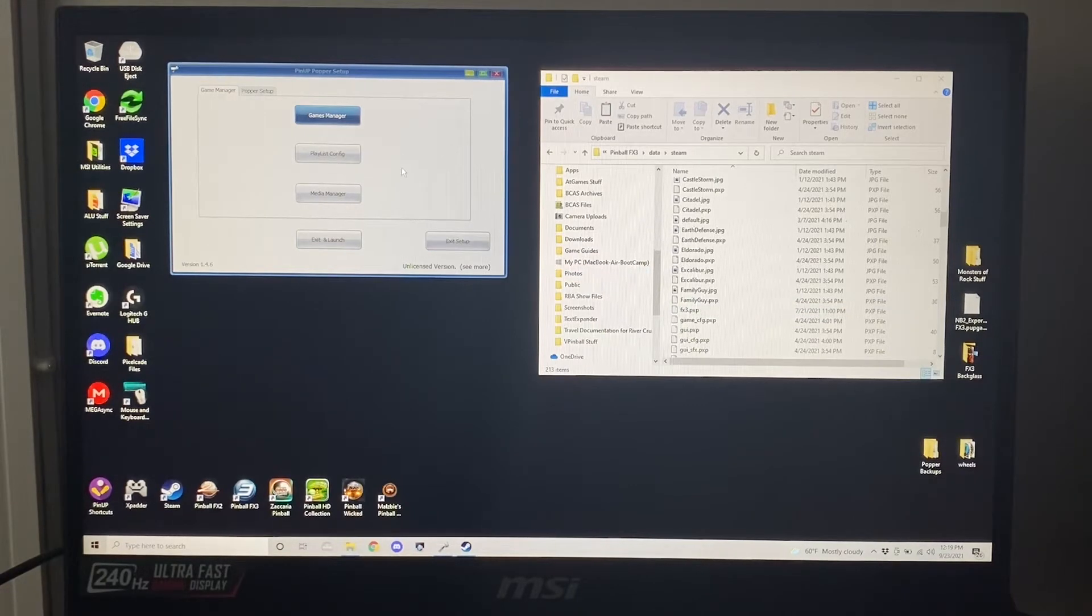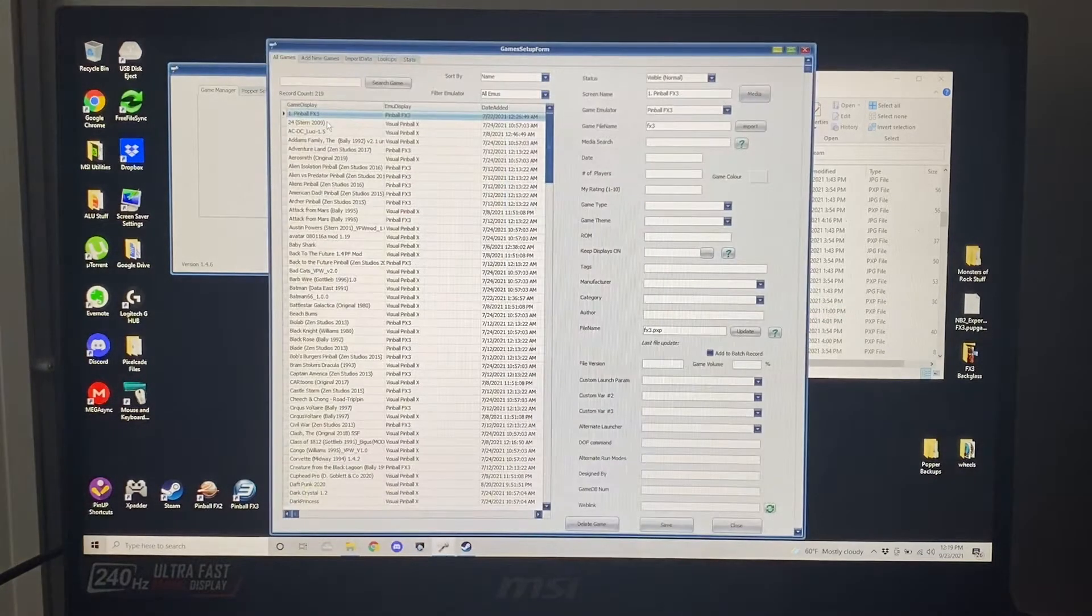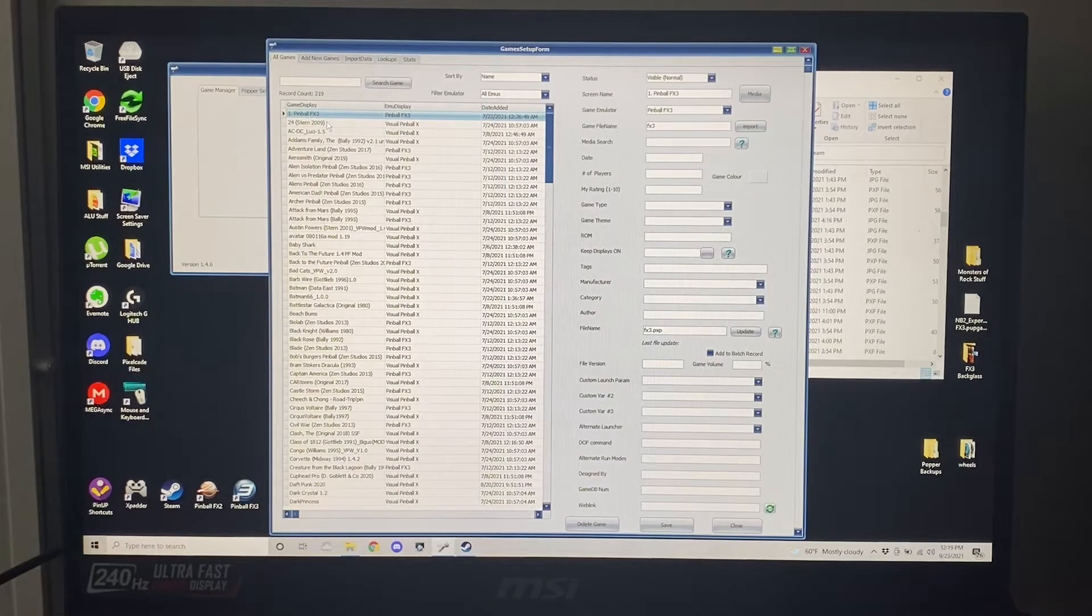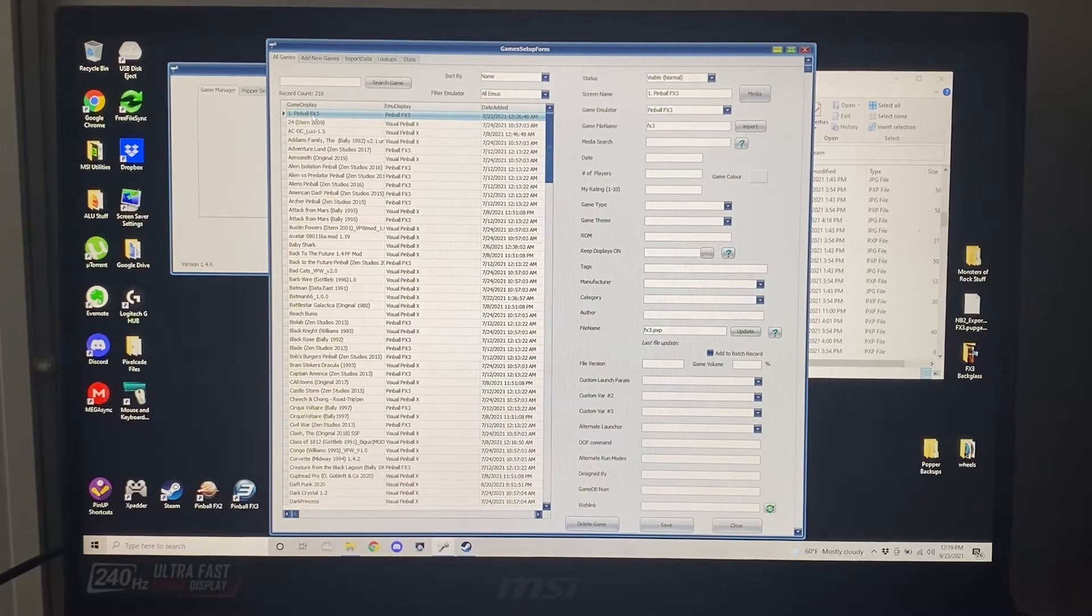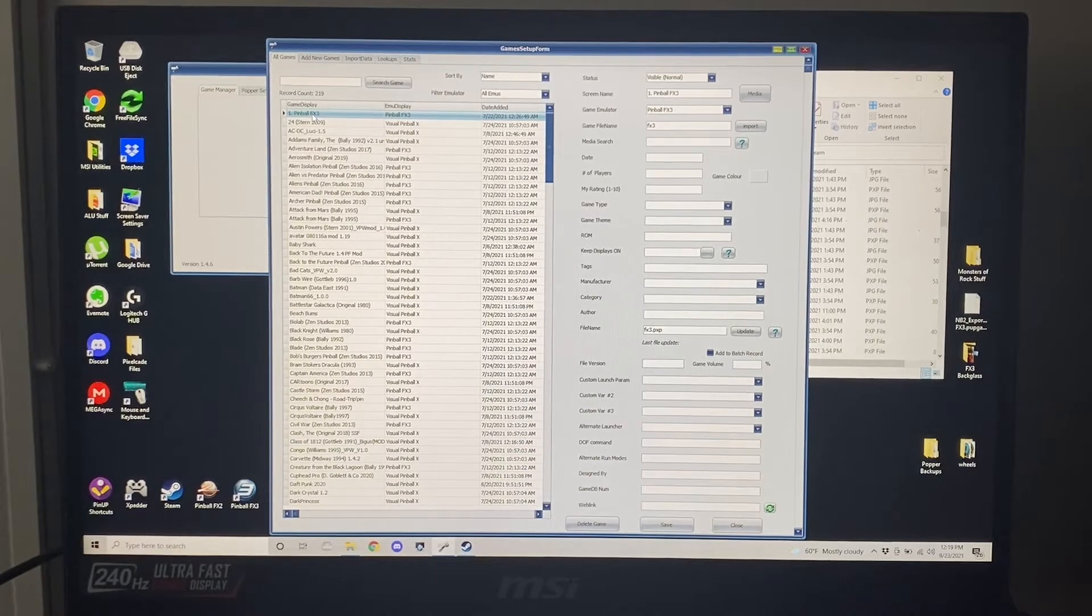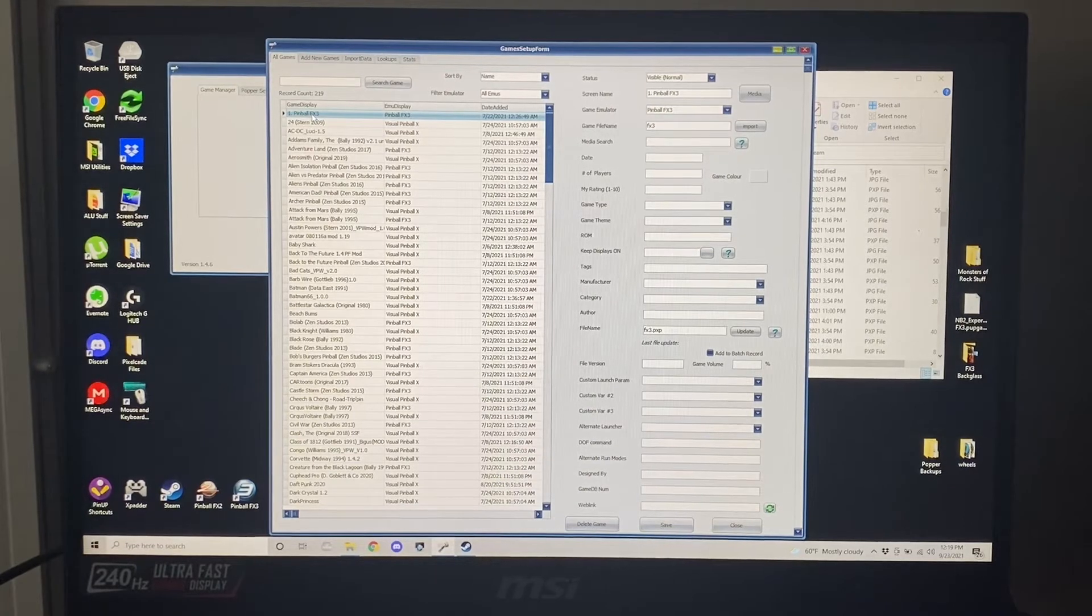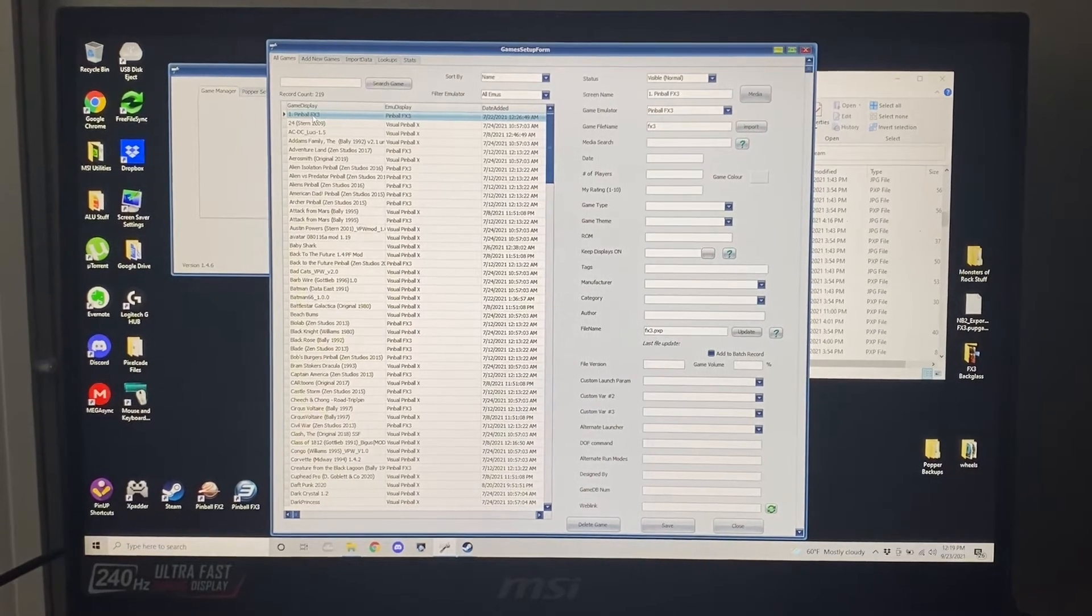Next you're going to go into the Pinup Hopper Setup Games Manager and I've created a table here called Pinball FX3. Let me see if I can zoom in on this for you guys so you can see a little bit better.